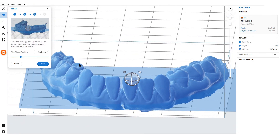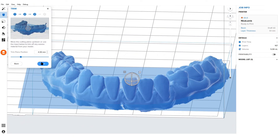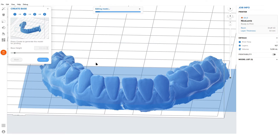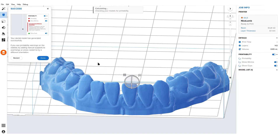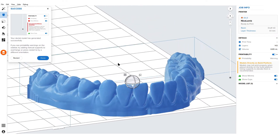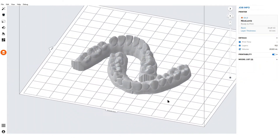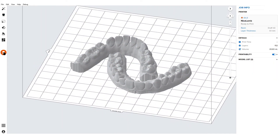Second, you can set a trimming plane position. This allows you to trim off extraneous data, and of course you can keep all the data if needed. And lastly, you can add a base height. You don't need to set a base height, but if you wanted to add additional height to the model, you can set a value here. Once that step's done, your model gets calculated and it's based appropriately.